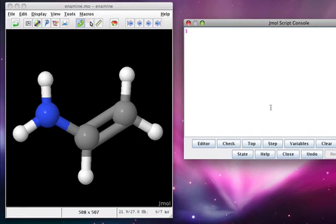Say you were tasked with teaching someone about the nucleophilic reactivity of the enamine. The way you'd probably do it on paper is you would draw curved arrows to show the enamine acting as a nucleophile and donating electrons.